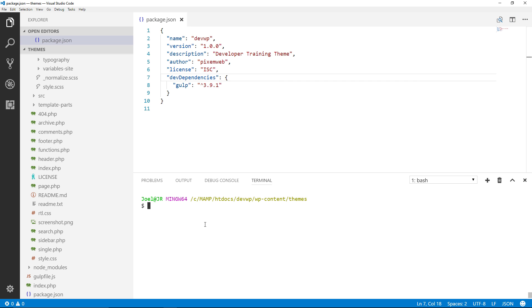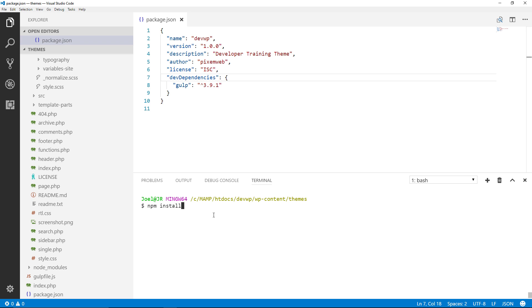Alright so the first thing we're going to do in the command line is type out our first command and I have my package.json file open because I want to show you where it's going to install sass. So I'll type out npm install --save-dev gulp-sass.